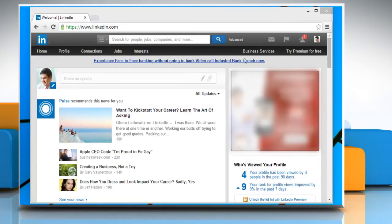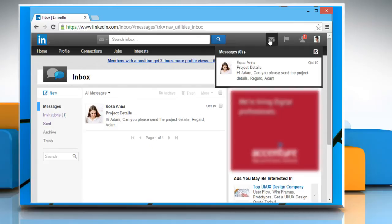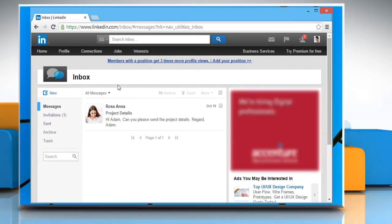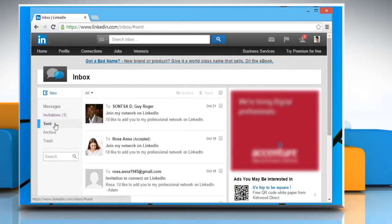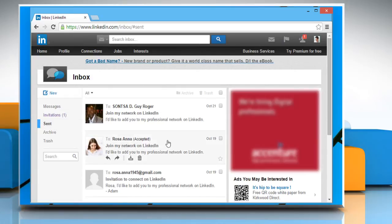On your LinkedIn page click on inbox mail icon. Click on the sent folder to see your sent items. Here you will also be able to view your sent invitations.